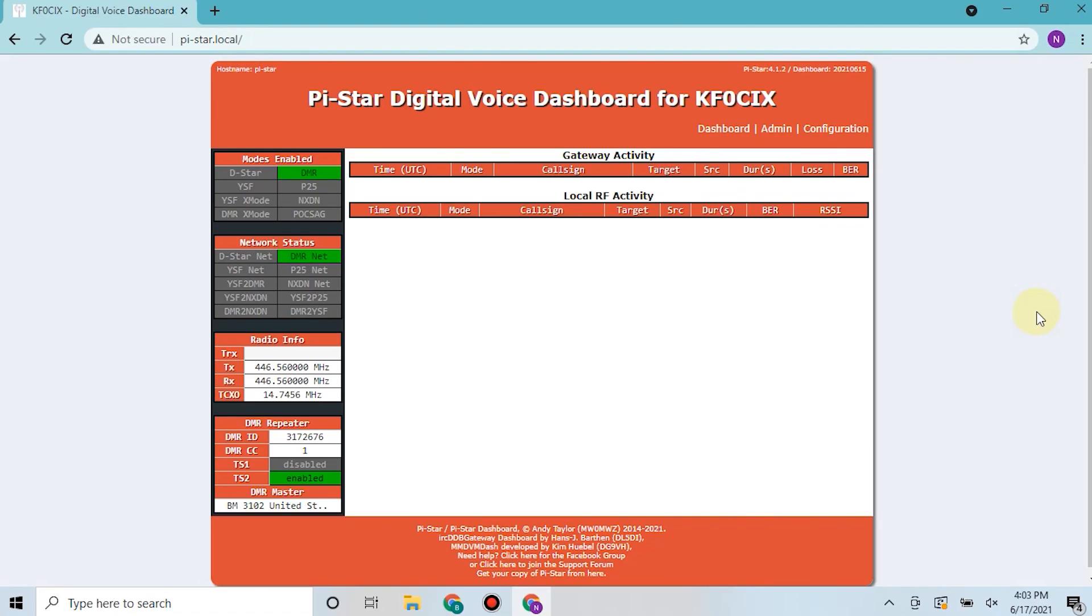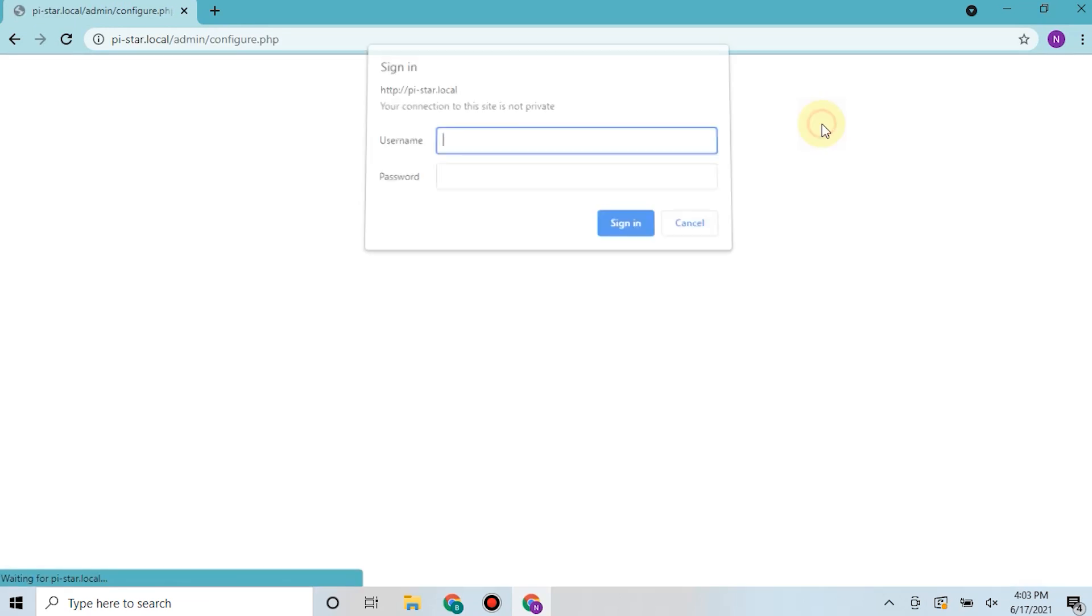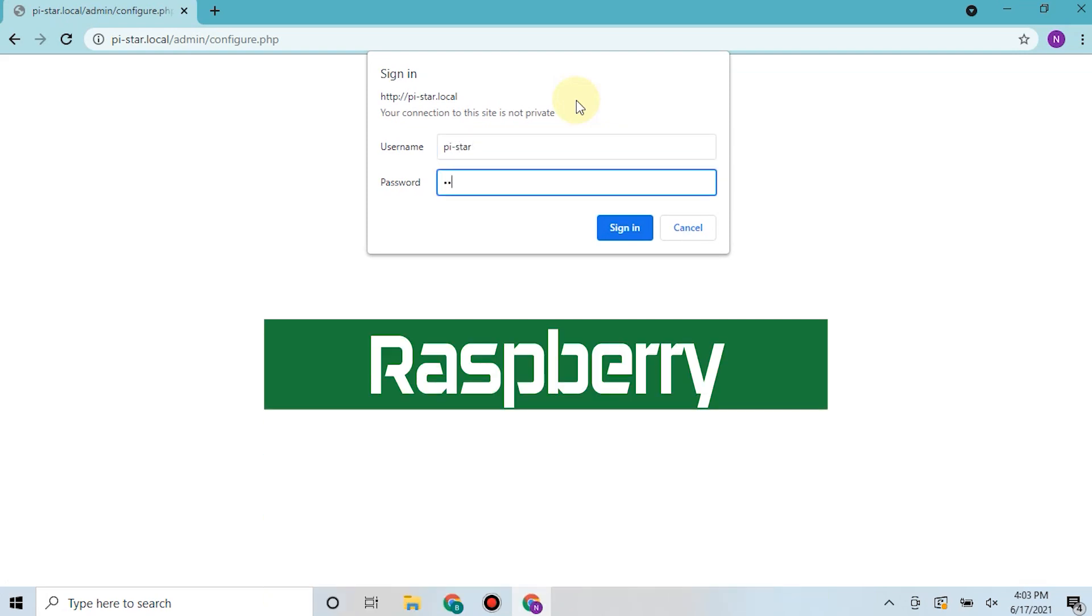After Brandmeister has contacted you back and given the sysop privileges to you and set the default password in your hotspot, we'll come in here to configuration, log in with py-star, and the password is always raspberry.